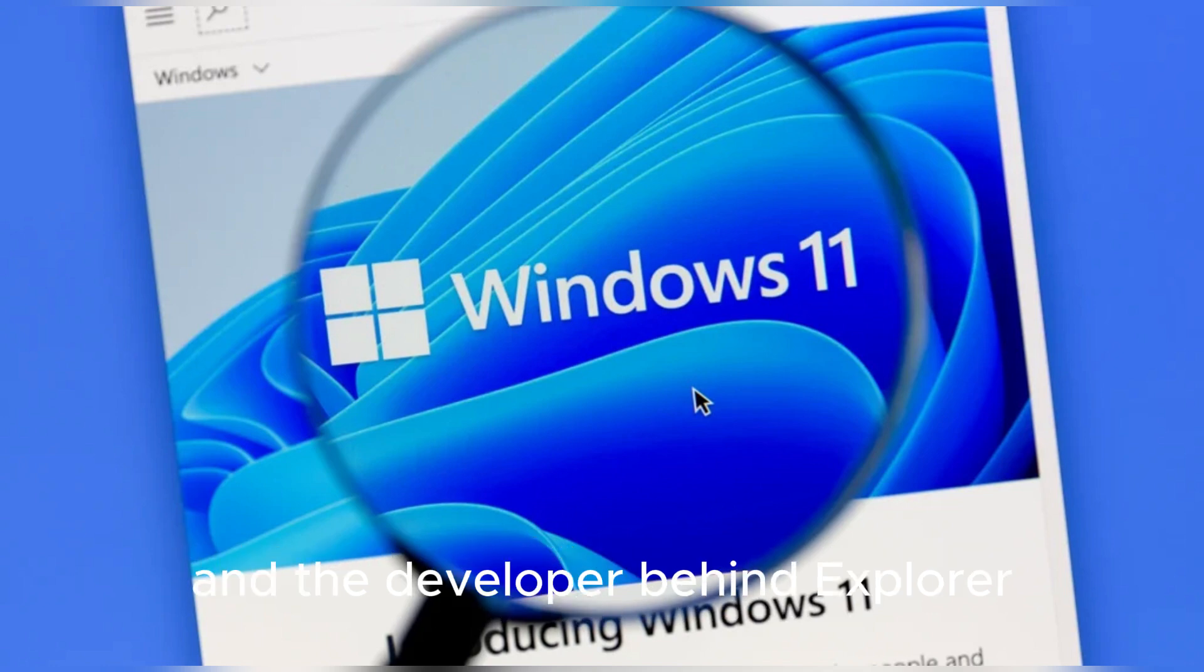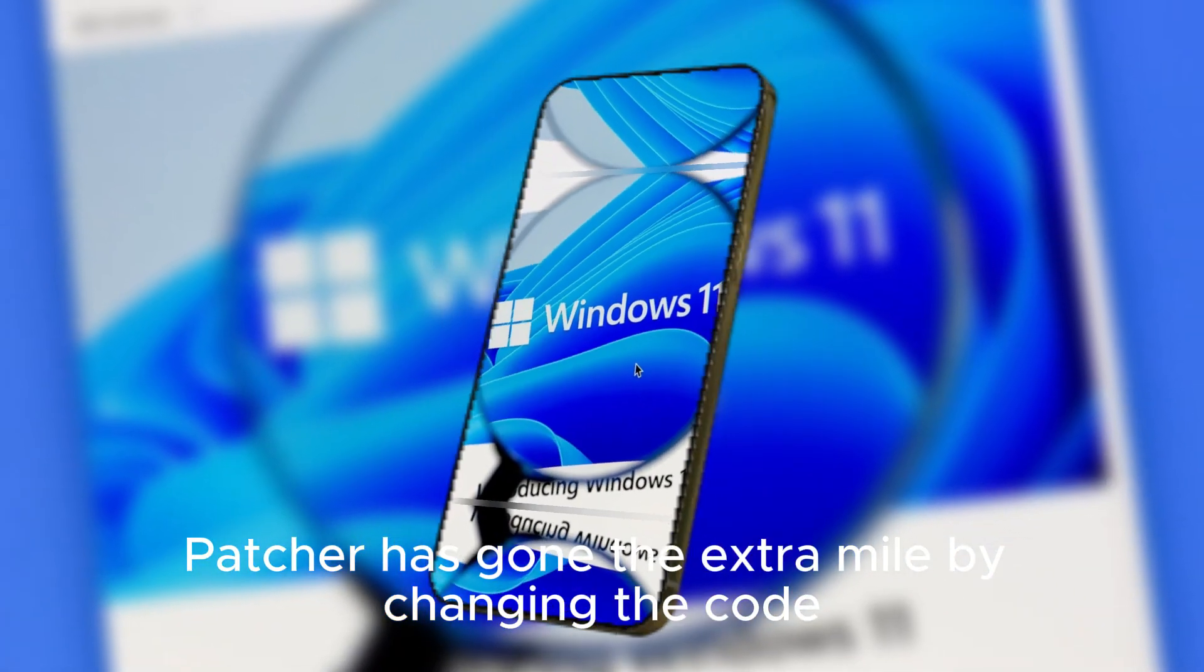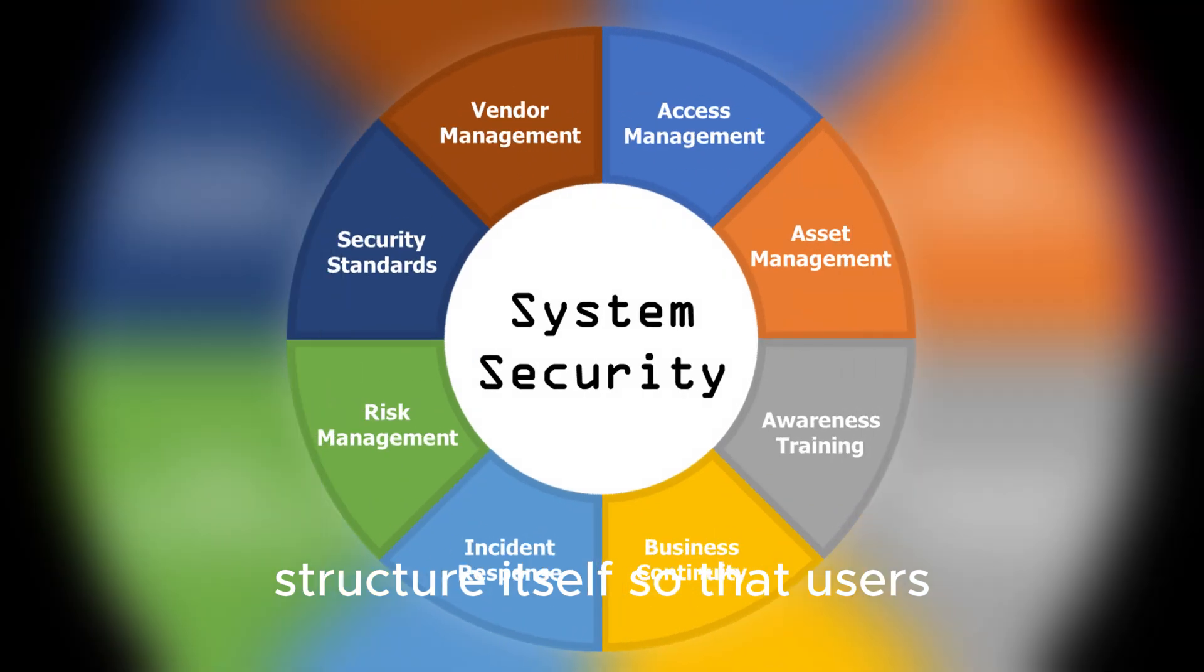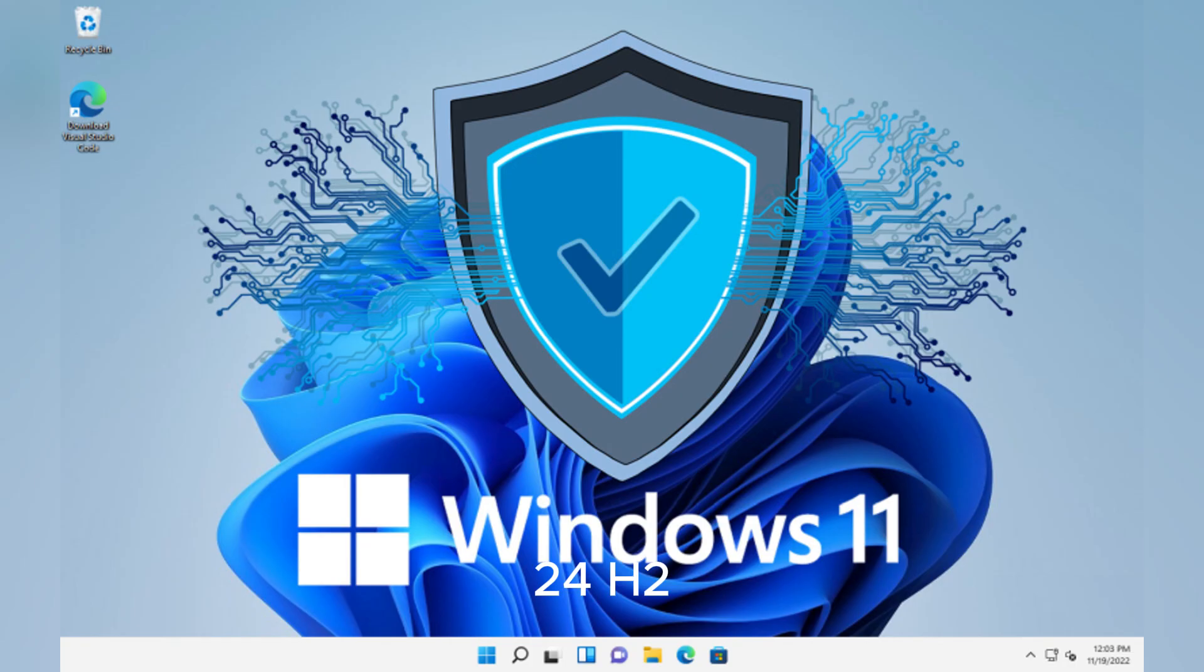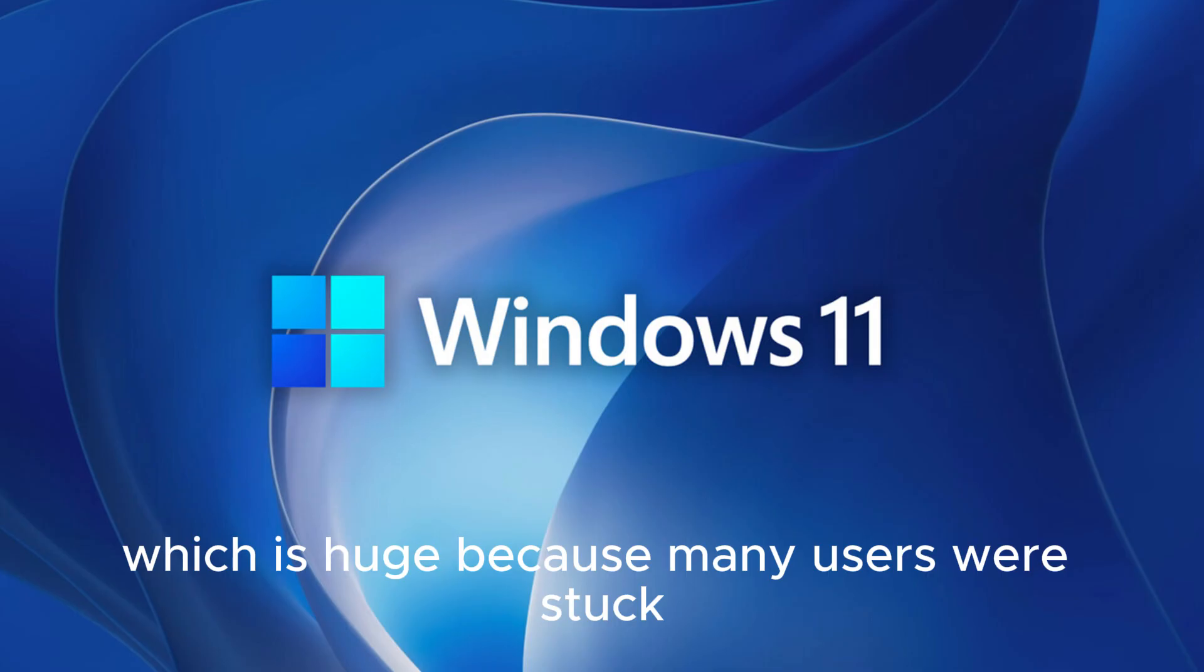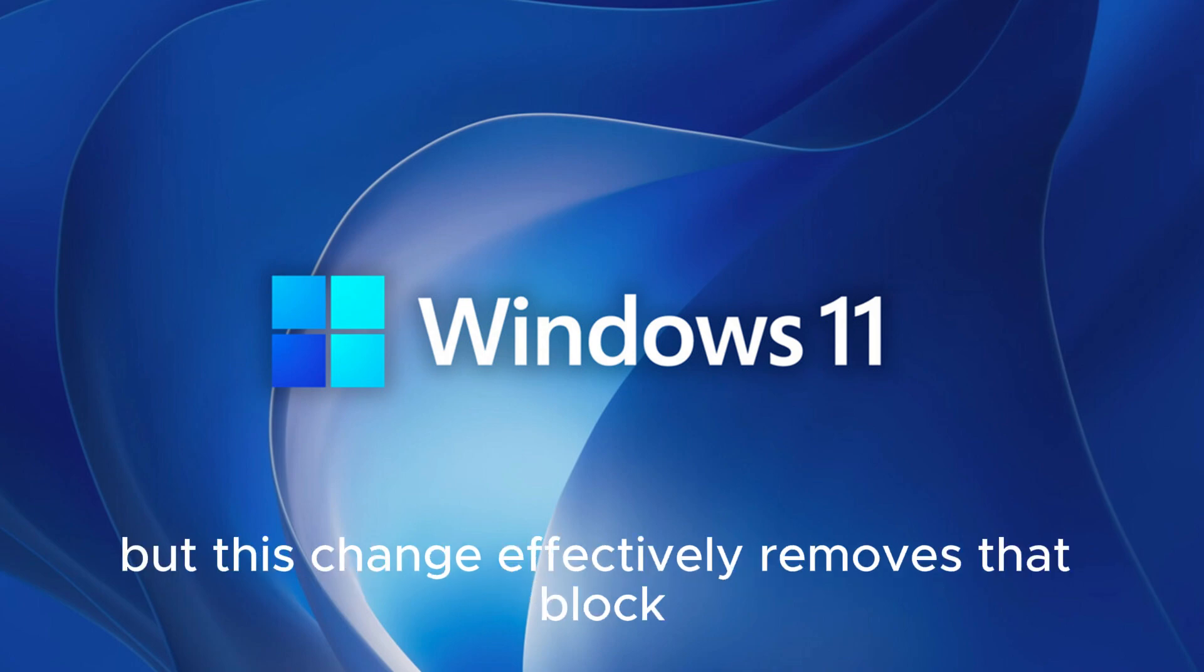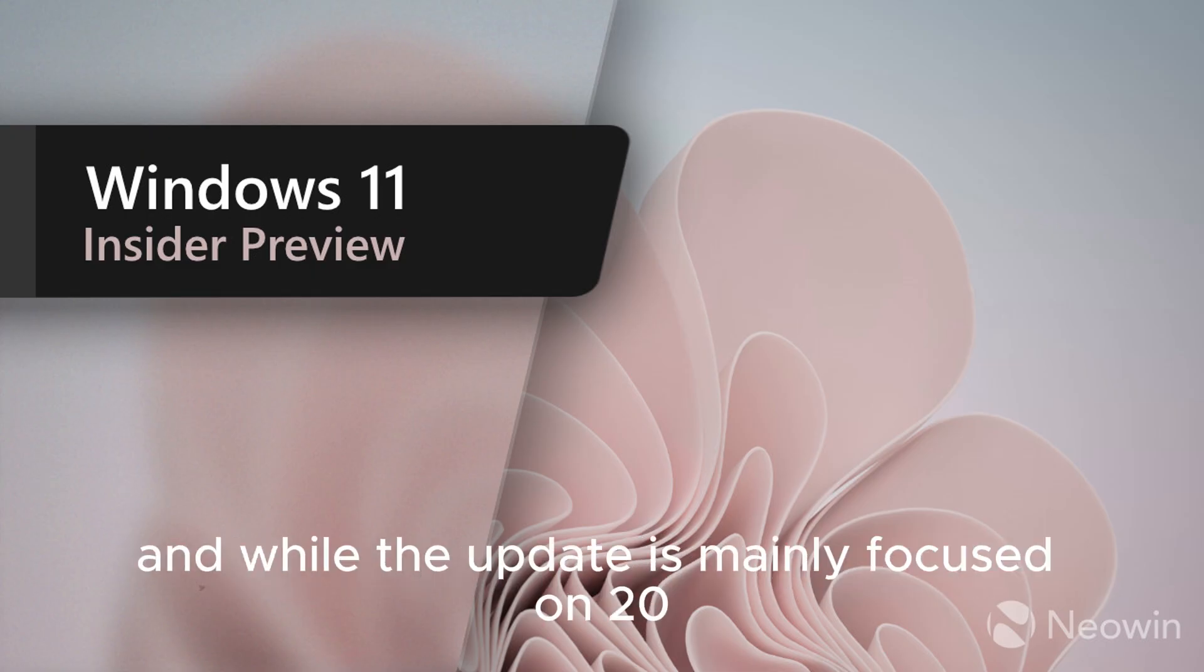The developer behind Explorer Patcher has gone the extra mile by changing the code structure itself, so that users who were unable to download or install Windows 11 24H2 due to safeguard blocks will now find it possible to proceed. This is huge because many users were stuck, unable to update to 24H2, but this change effectively removes that block, unlocking the upgrade path again.